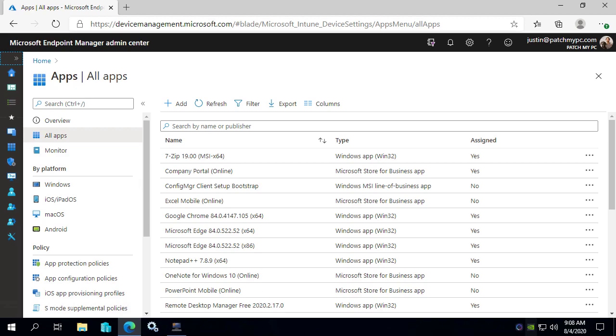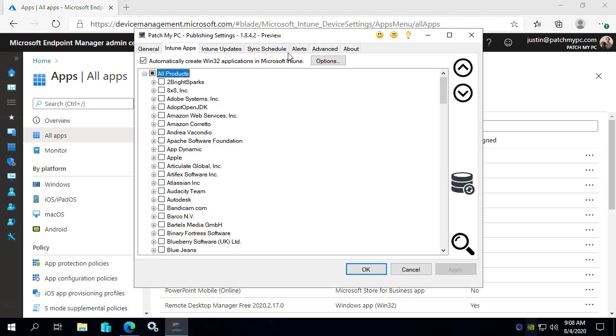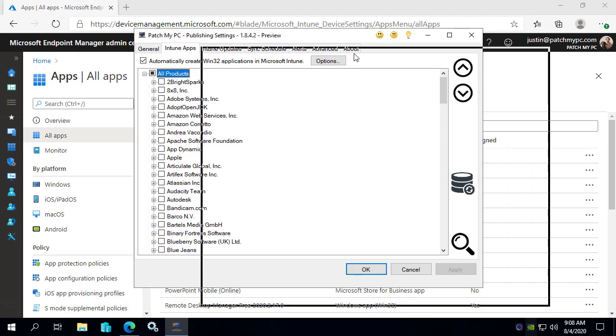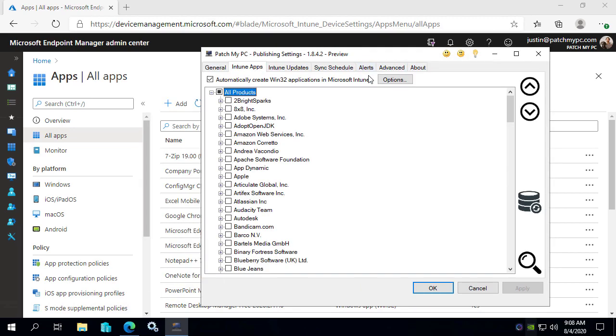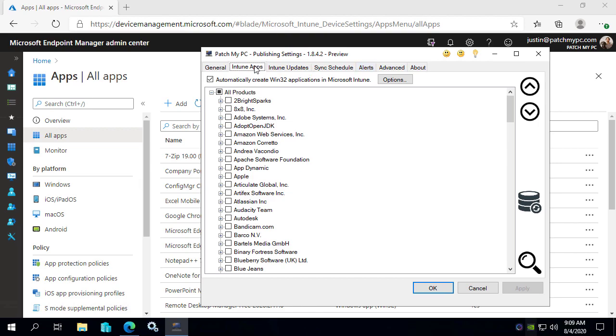So quick overview to show you what we actually have going on. The preview build that we released today is going to be 1.8.4.2 and that adds the ability to see this new Intune Updates tab. This is going to augment the existing feature that we've had since February 2020 for Intune applications. Just a quick differentiation between the two.